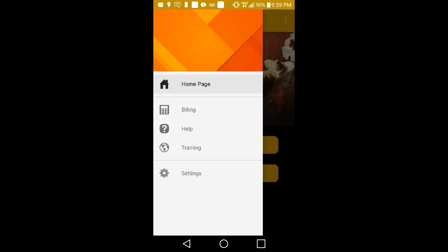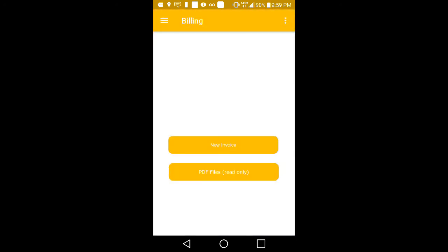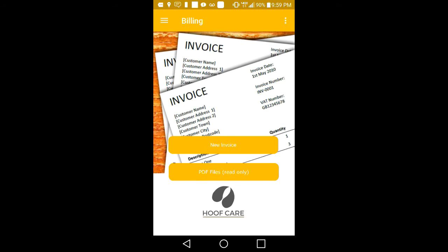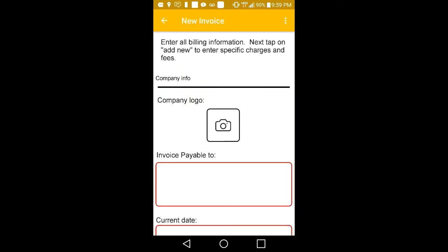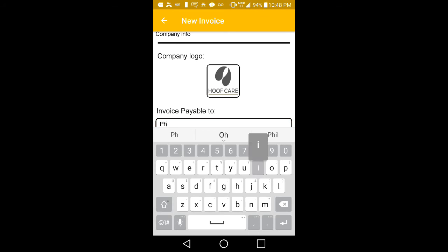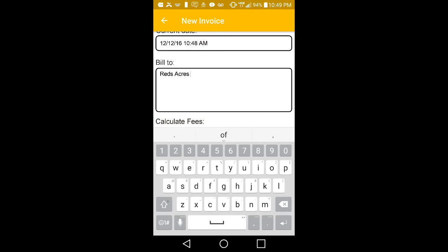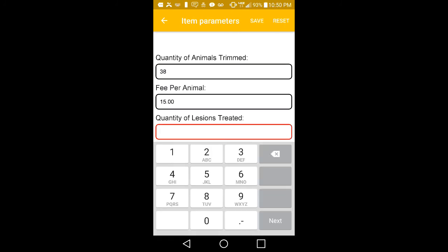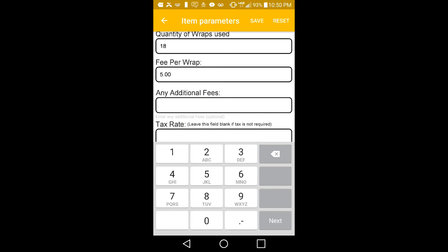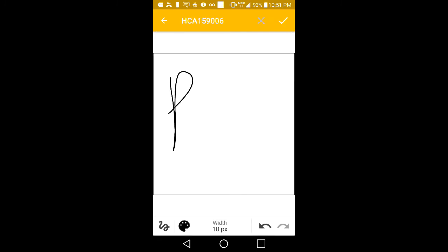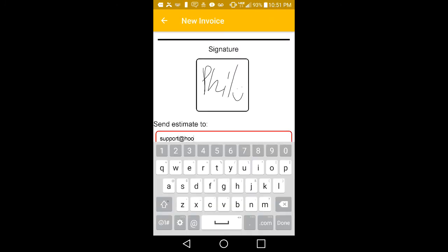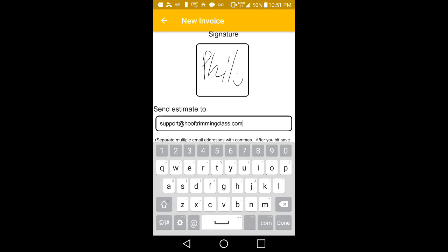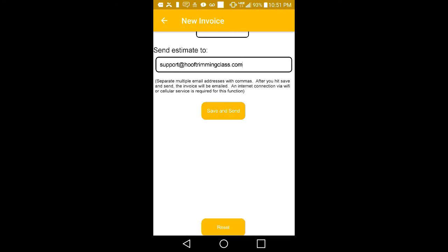From our home page, you can tap on the navigation button to access our custom billing calculator. Tap on Billing, then tap on New Invoice. Here you can insert a company logo and other billing-specific information. Tap on Add New to enter fees and charges for a job you've just finished. Fill in the required information for each field, then hit Save. Now you can sign your invoice, enter your email address or your customer's email address, then hit Save and Send.